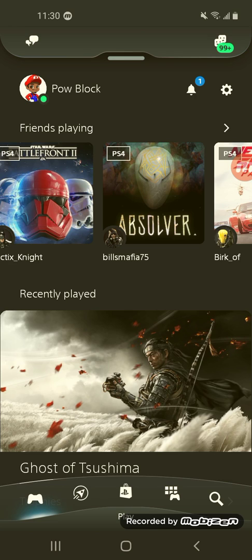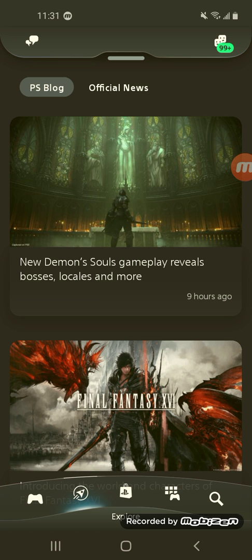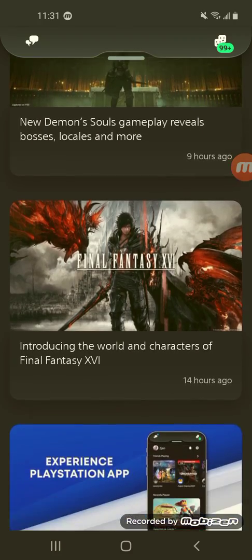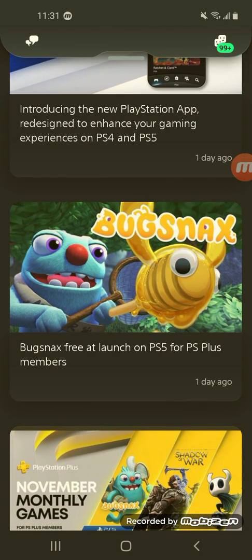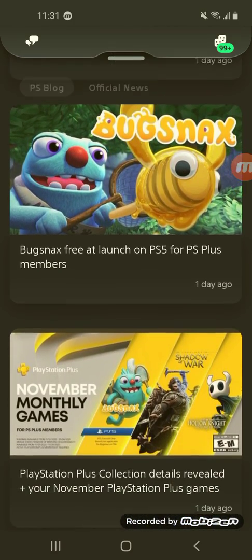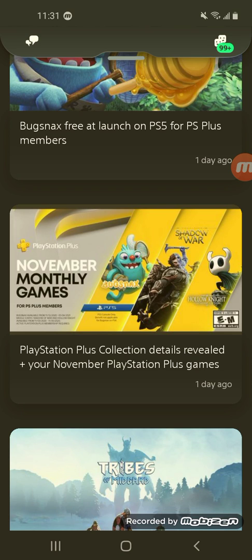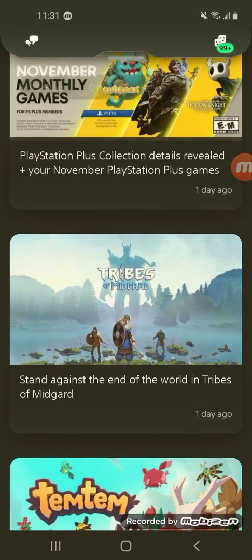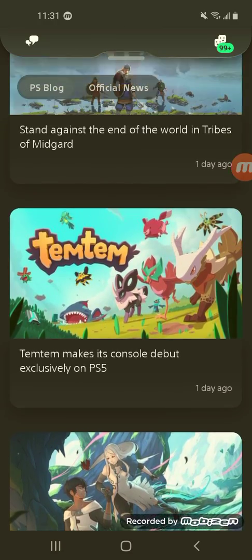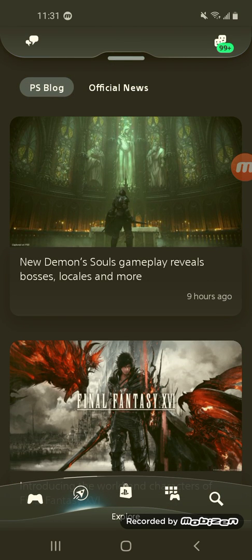Let's check out these features. Let's go from left to right. So the PlayStation Blog — official news. New Demon's Souls gameplay reveals bosses, locales, and more. You can stay up to date with everything going on. Here's the new PlayStation Plus games they revealed — Bugsnax, which is going to be free-to-play for PS5 — and the other PlayStation Plus games too. Middle Earth: Shadow of War and Hollow Knight as the PS Plus games for November. Tribes of Midgard, and Temtem making its console debut — like Pokémon. That's the blog section: official news and updates.